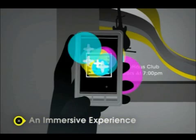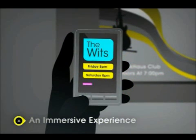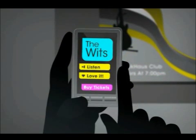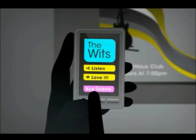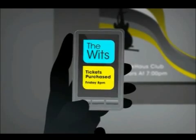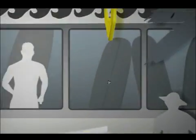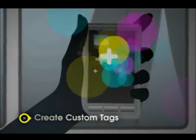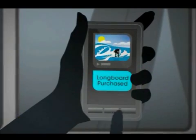Scan the tag on a concert poster and get show dates, sample a song, even buy front row seats. And your shopping experience? Well, it just got a lot smarter and a lot more fun.